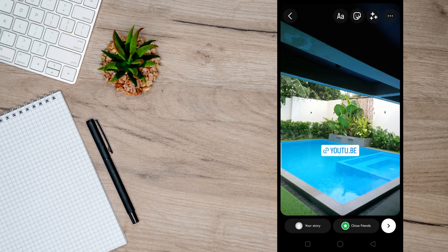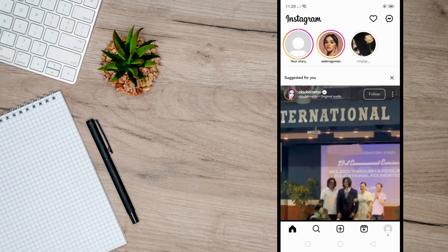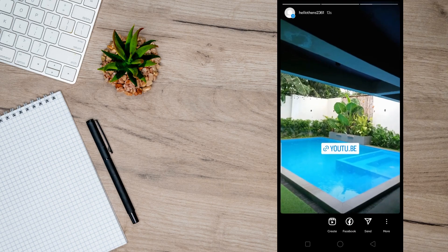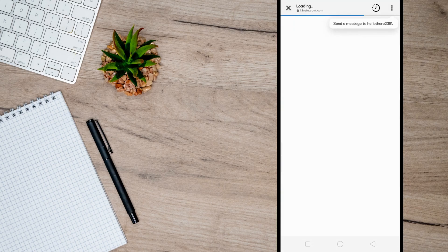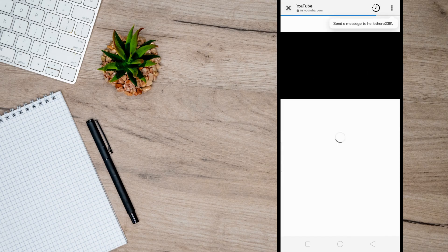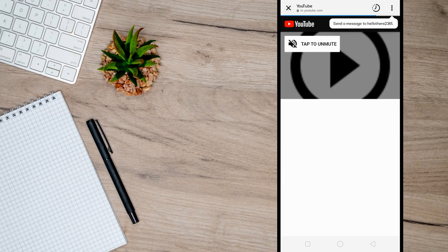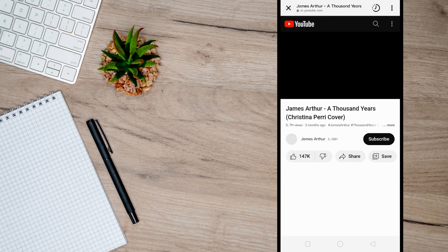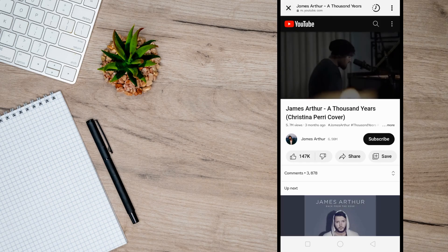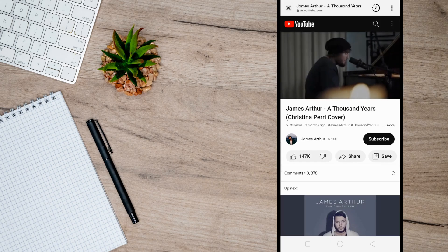and once you post this story you will see that when I click on this link I will be directed to the YouTube video we copied earlier. So that's it. I hope this video helps you and if it